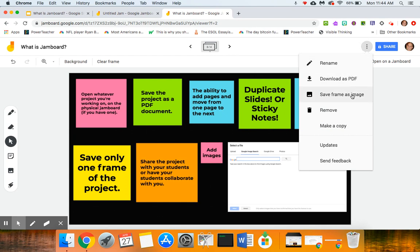I can download it as a PDF if I'm interested in doing that, or I could save just this frame as an image if that's something that I'm interested in doing.